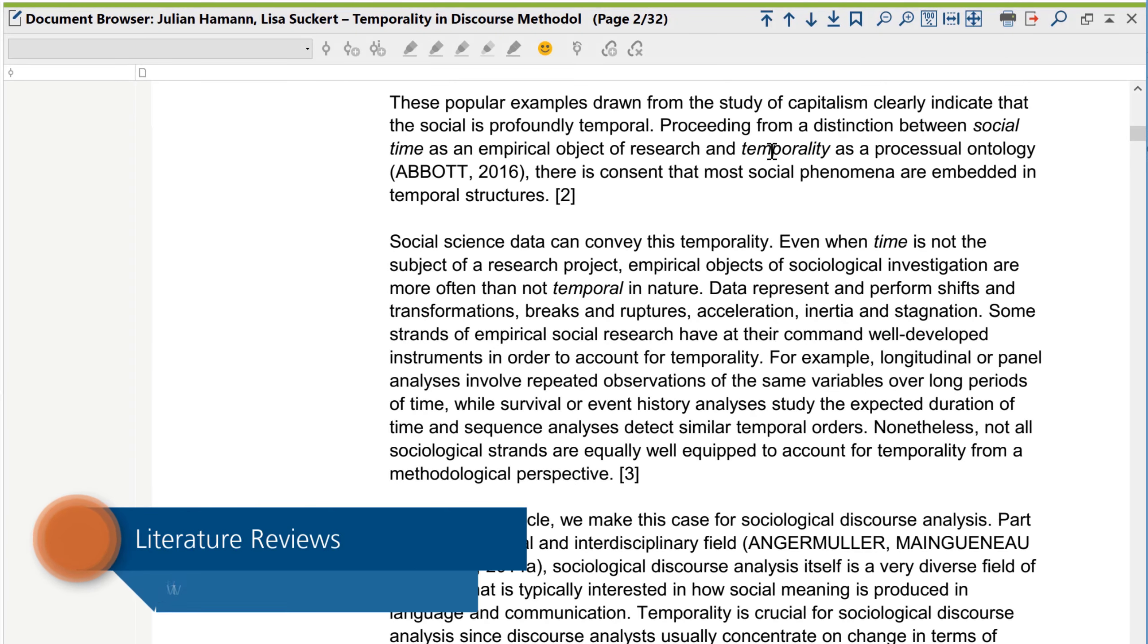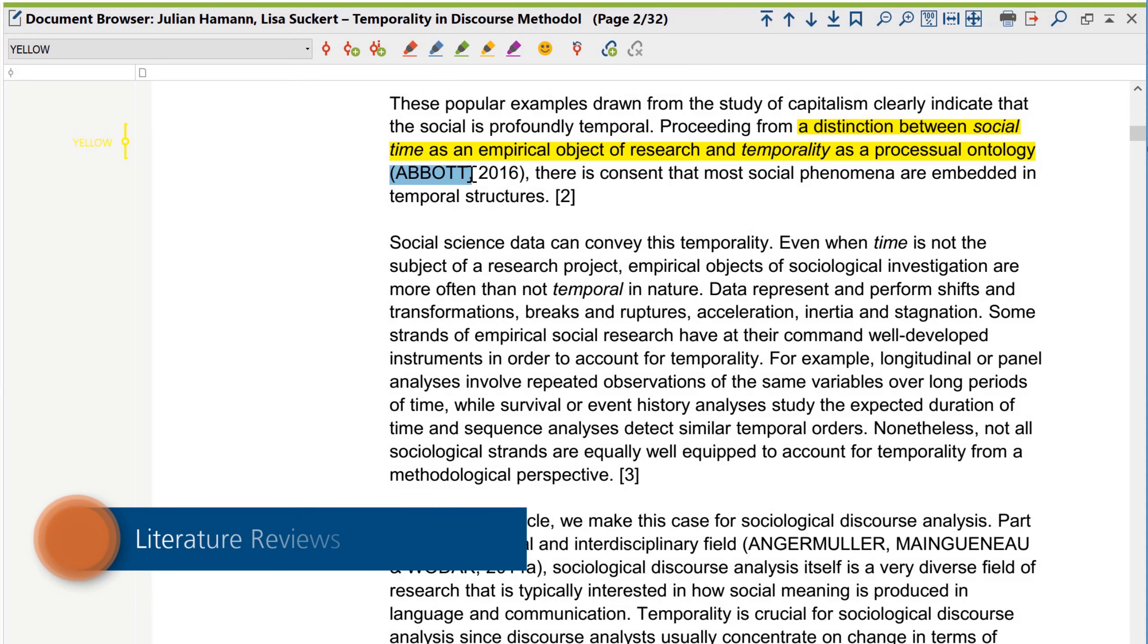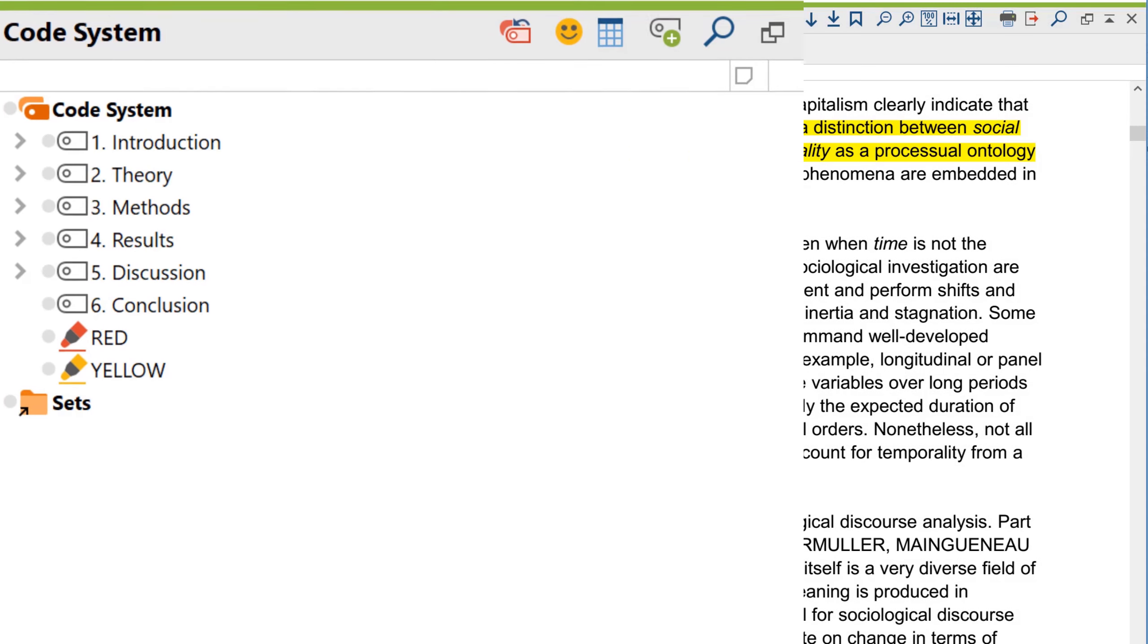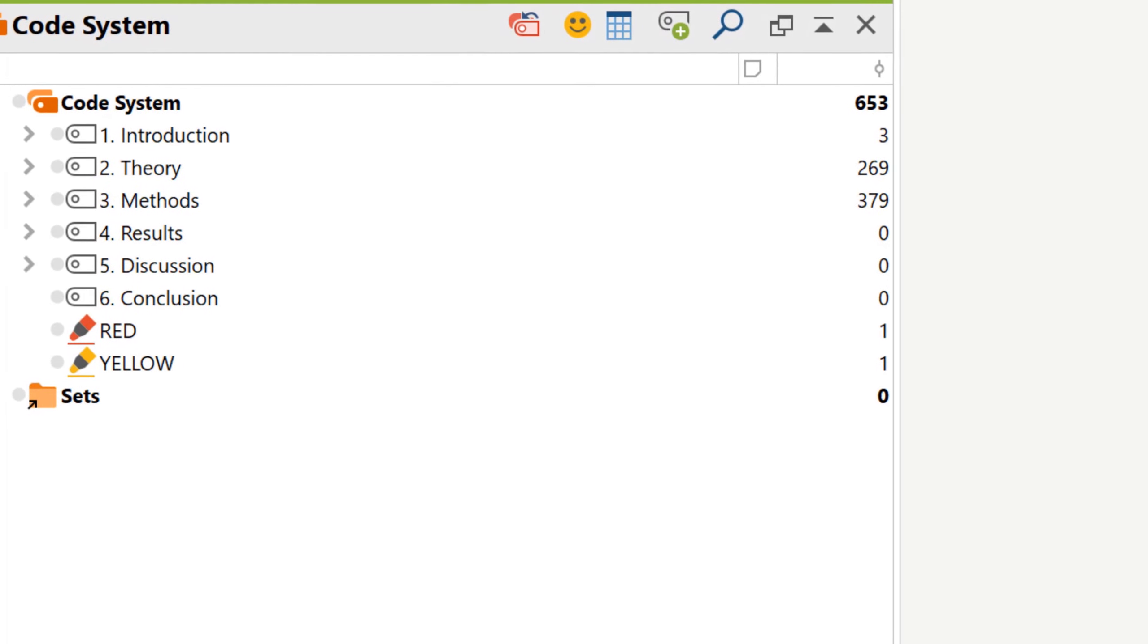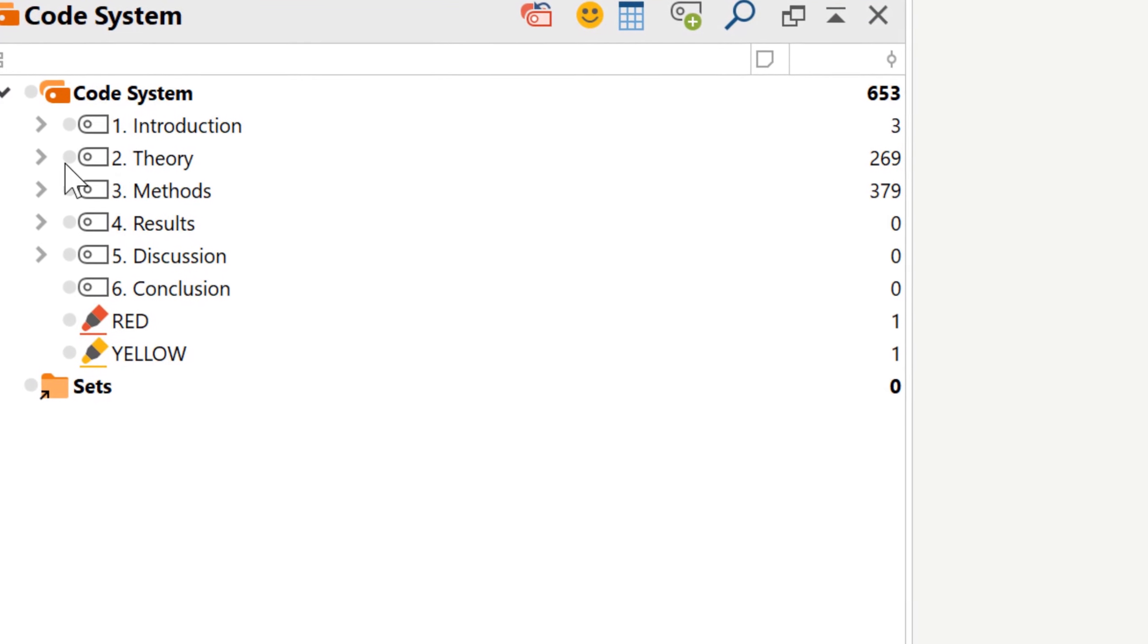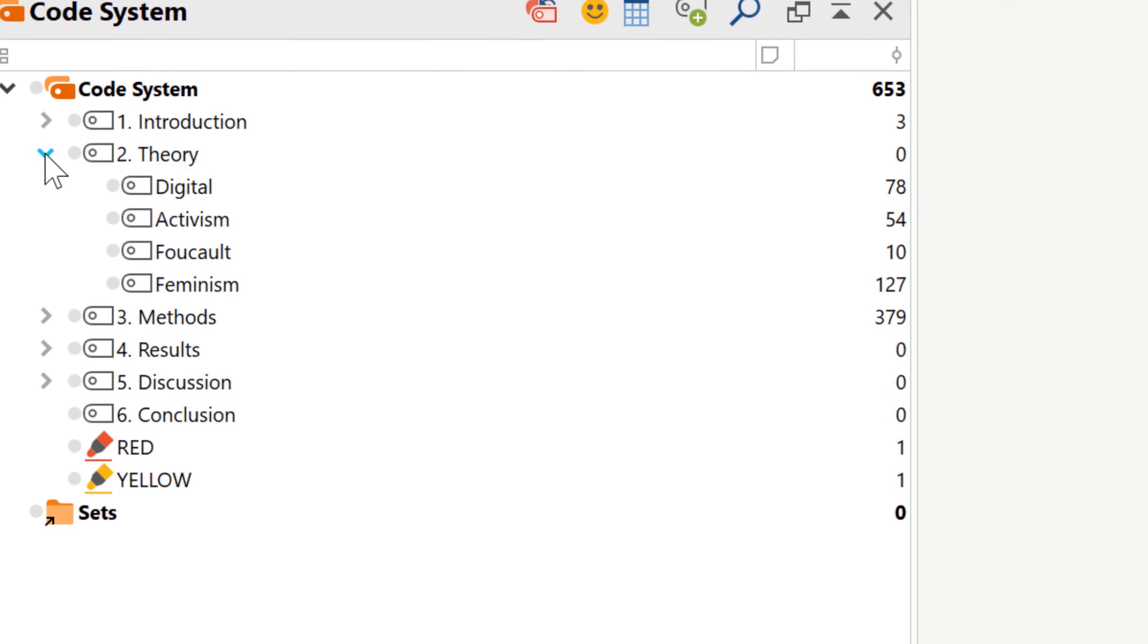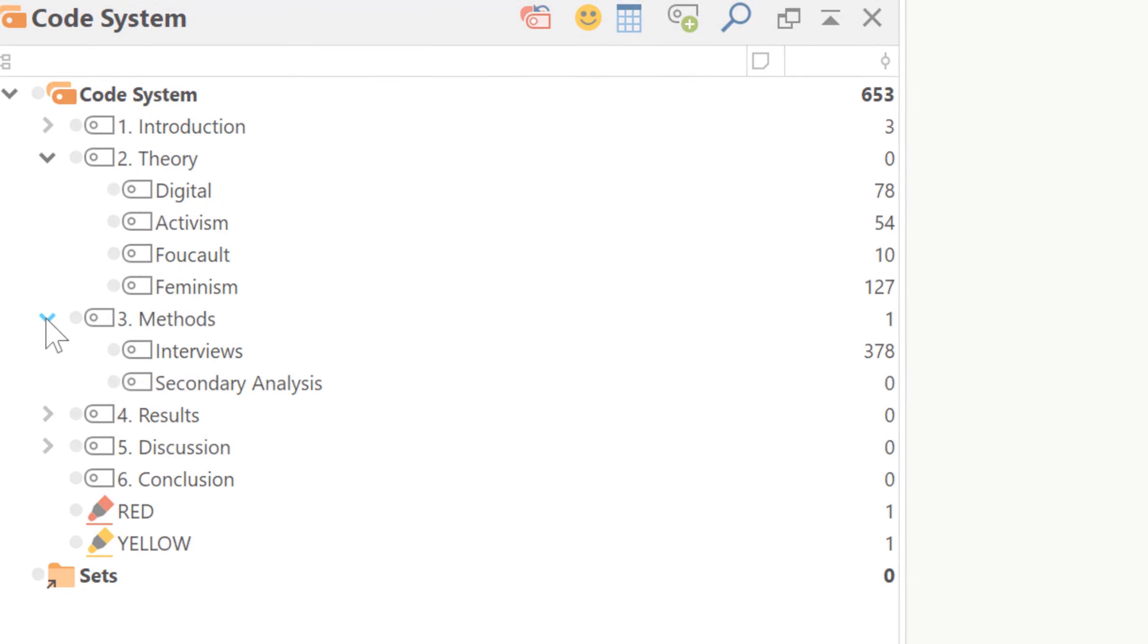Hello and welcome to another MaxQDA video tutorial. Today we'll be looking at how you can use MaxQDA to conduct literature reviews. MaxQDA can make the process of getting an overview of the current state of research in your field far easier and, more generally, can help you to write academic texts more efficiently. So let's get started.